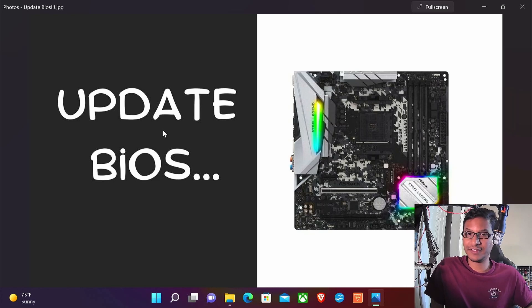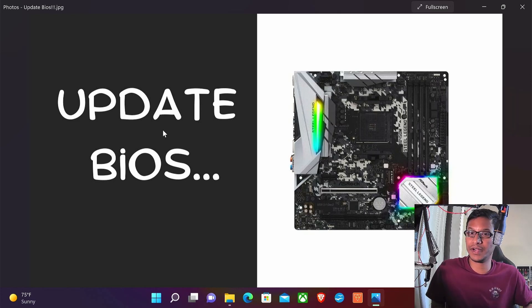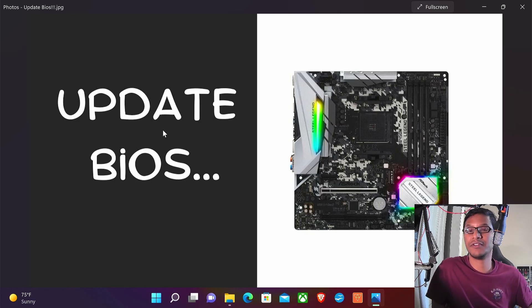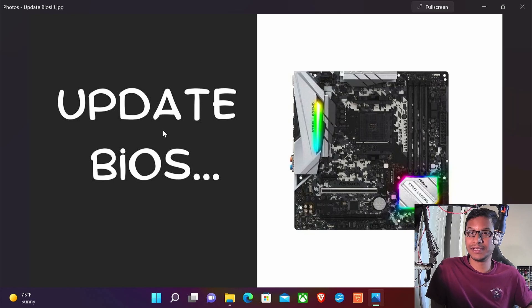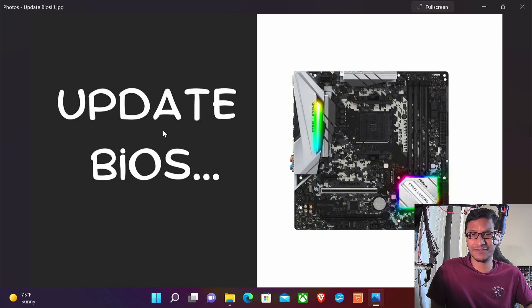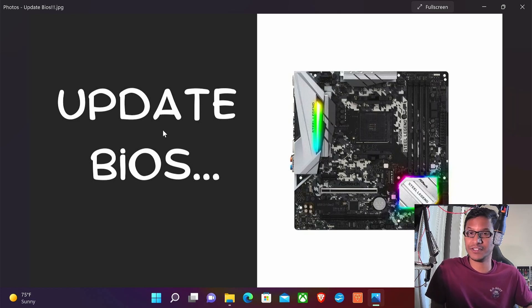You can't just simply buy a 5000 series CPU, put it in your motherboard, and hope it will work. What you have to do is update your BIOS first before you can put that 5000 series CPU in.